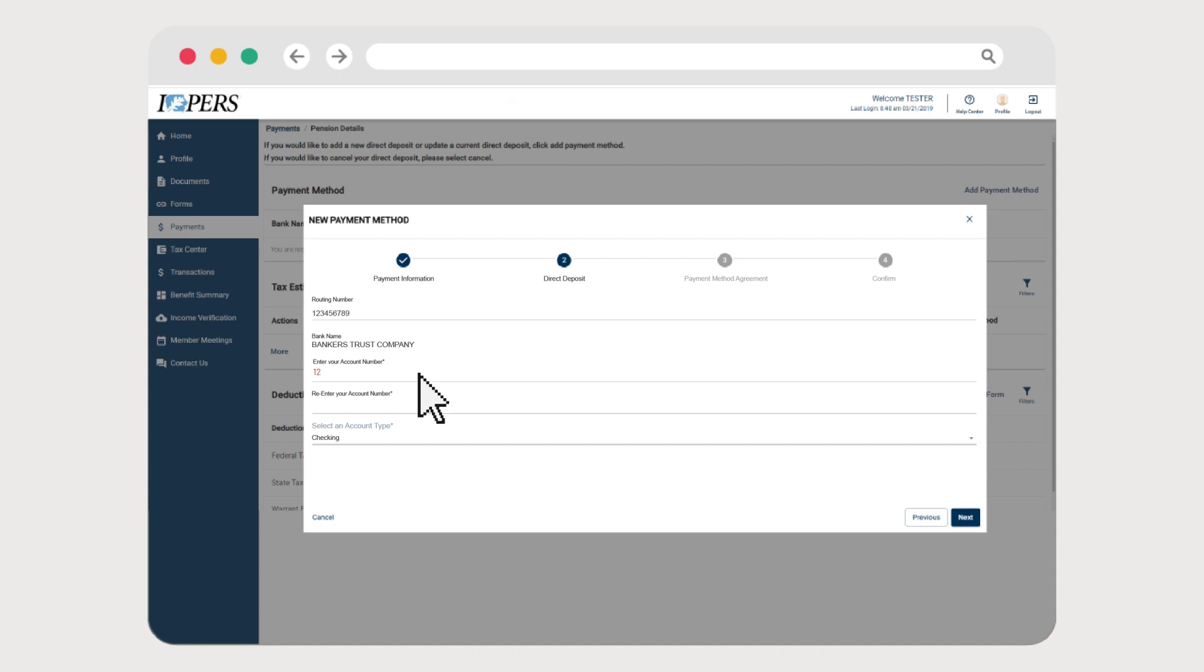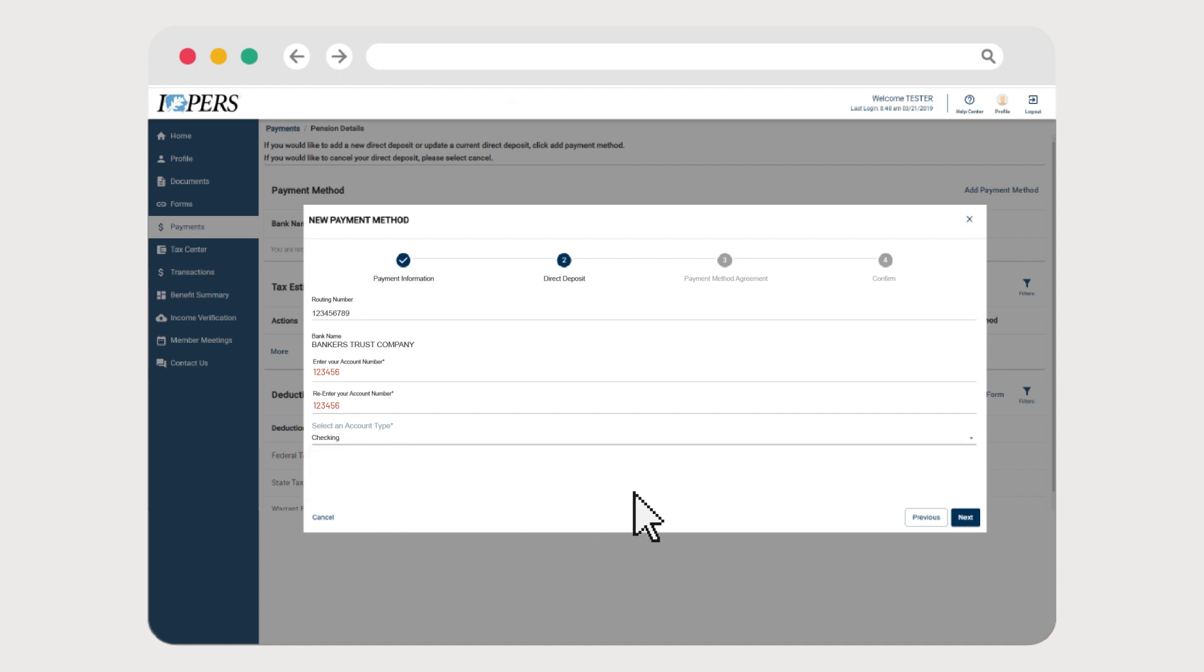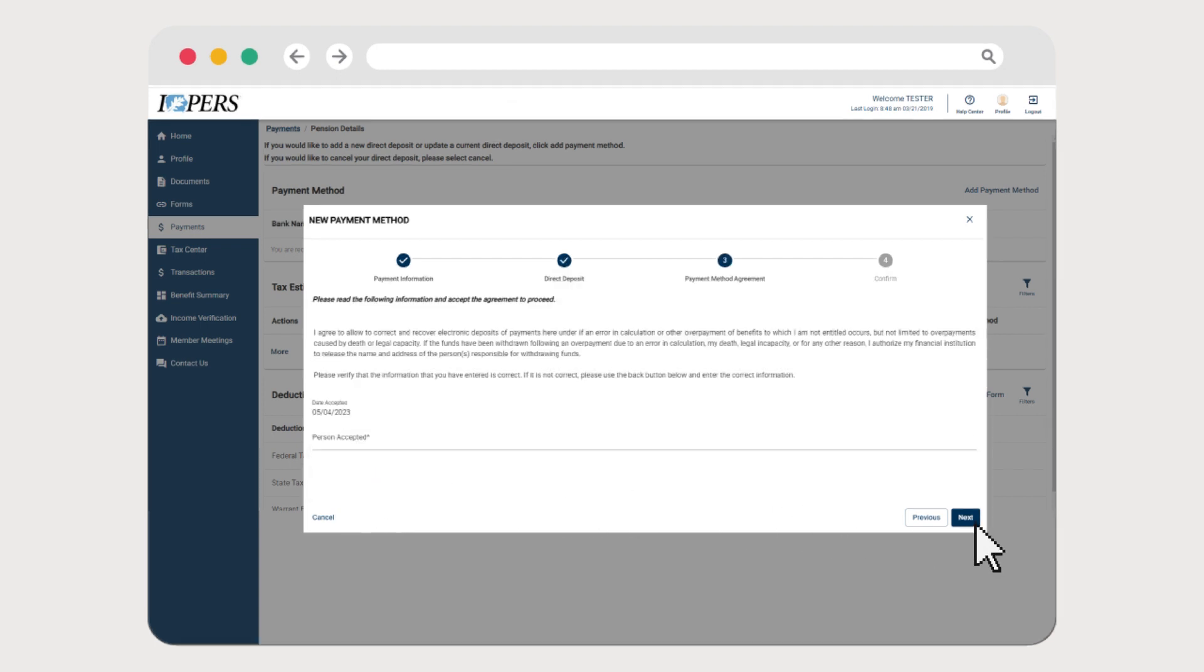Then enter and re-enter your account number with the financial institution. Select whether the account is a checking or savings account from the Account Type drop-down menu and click Next.